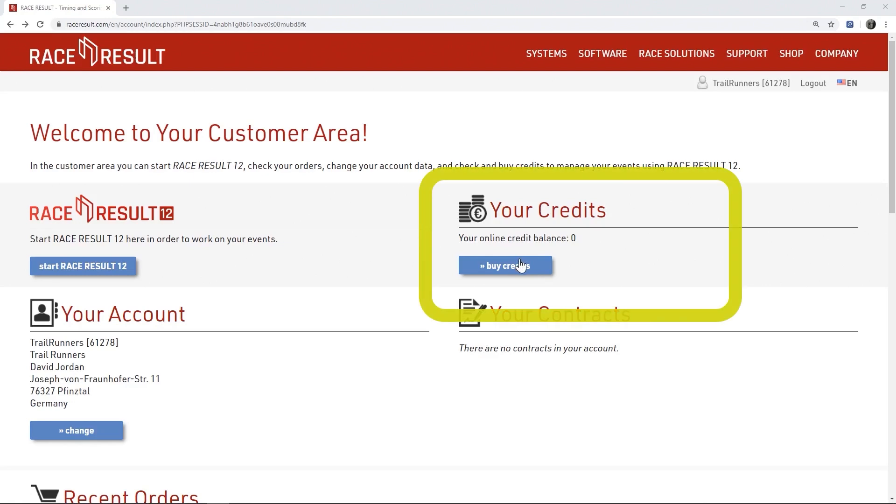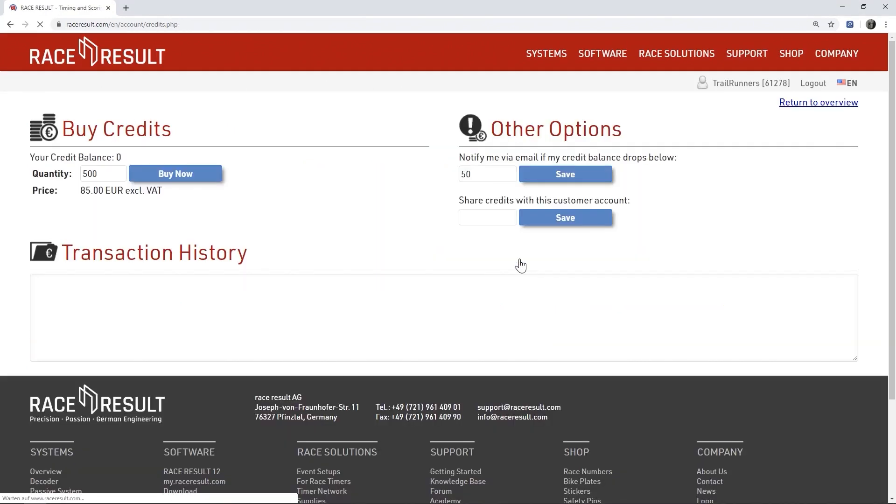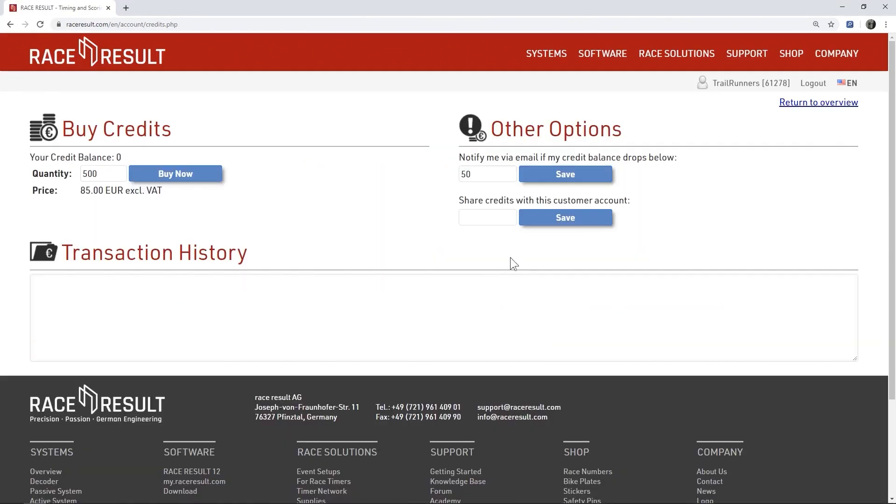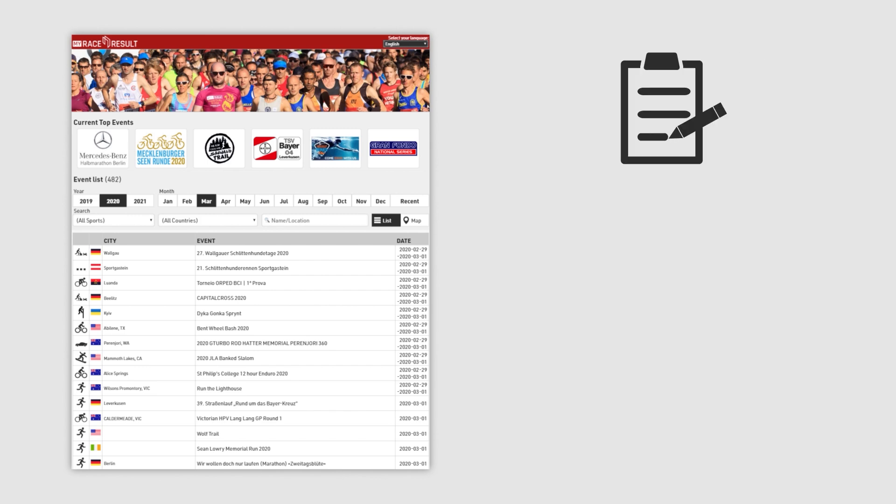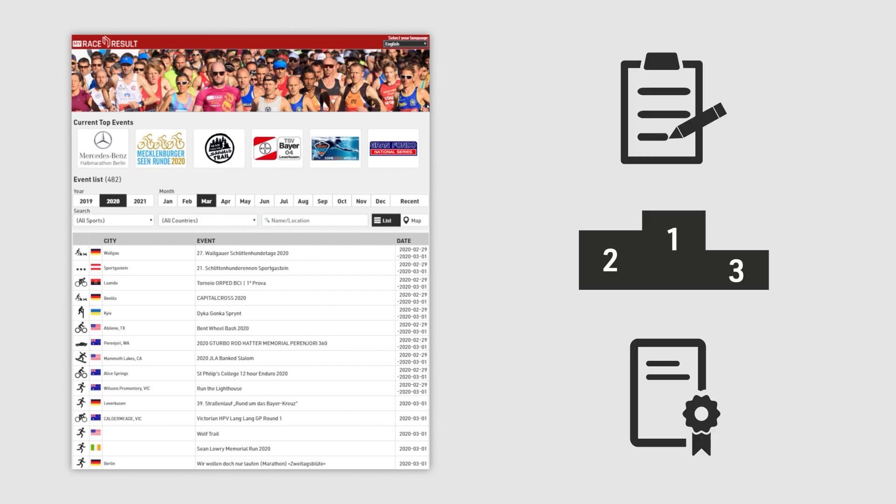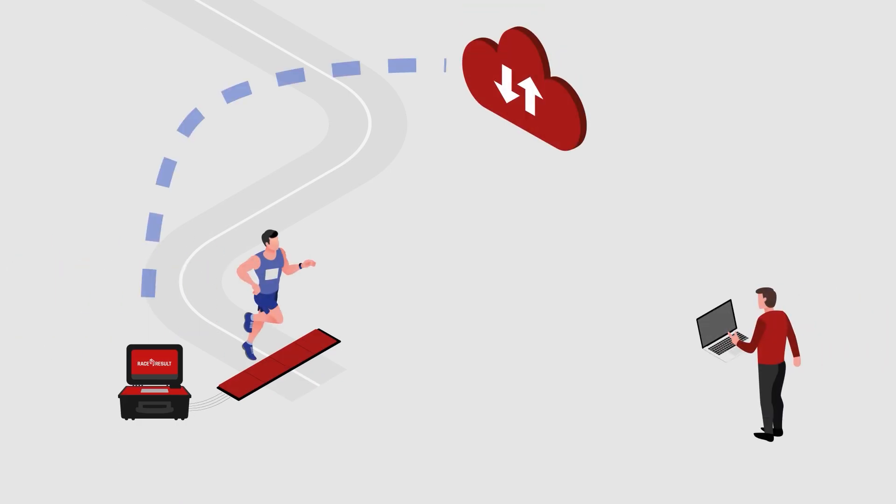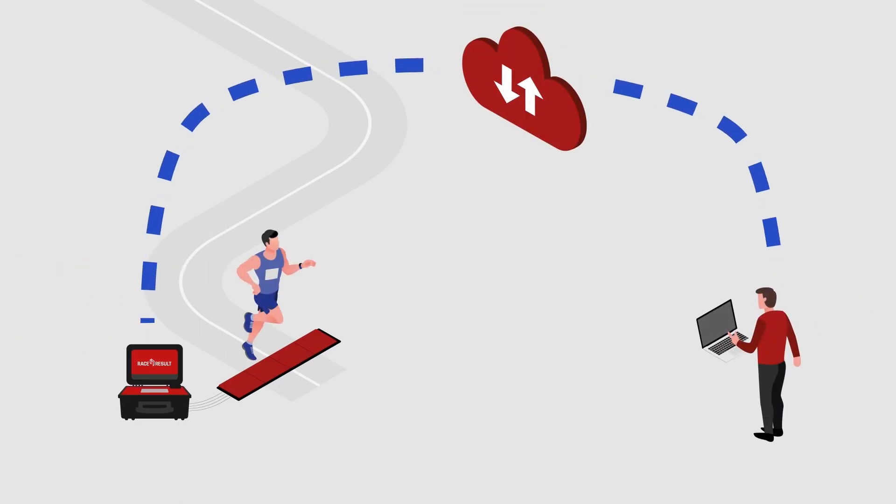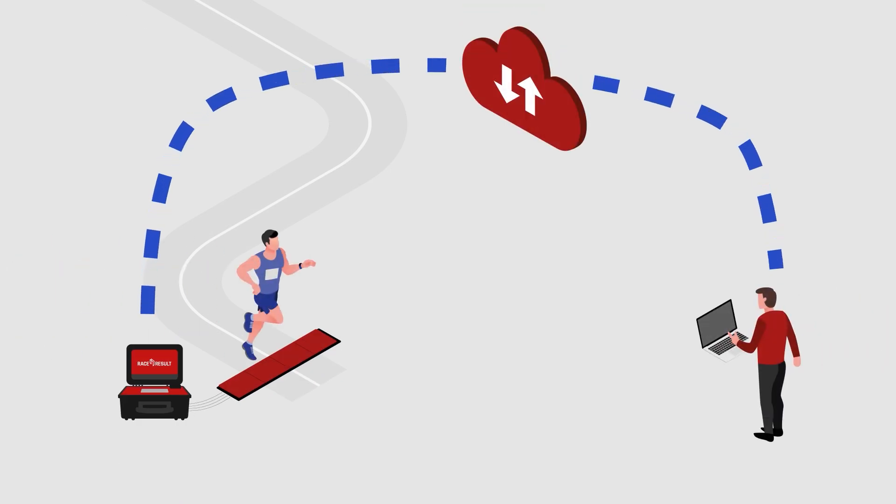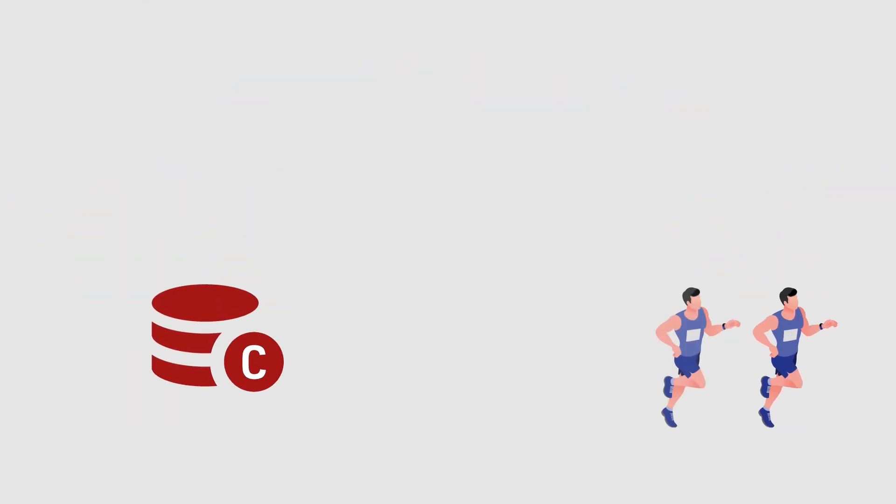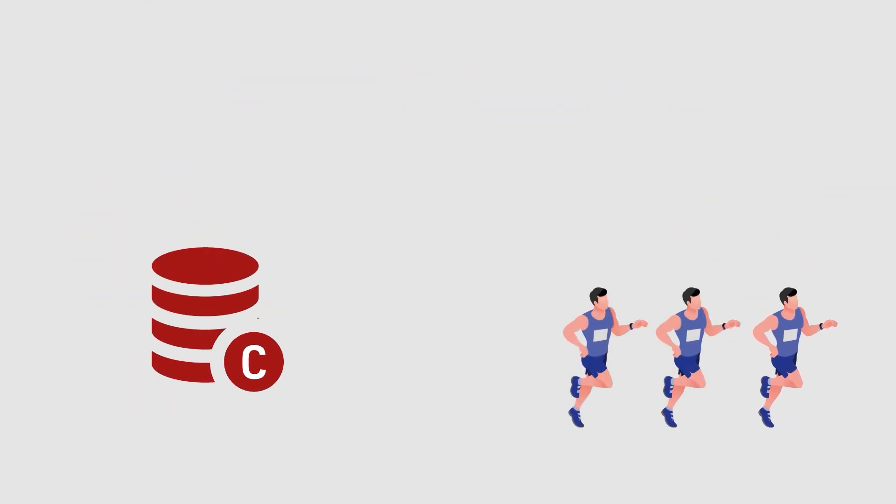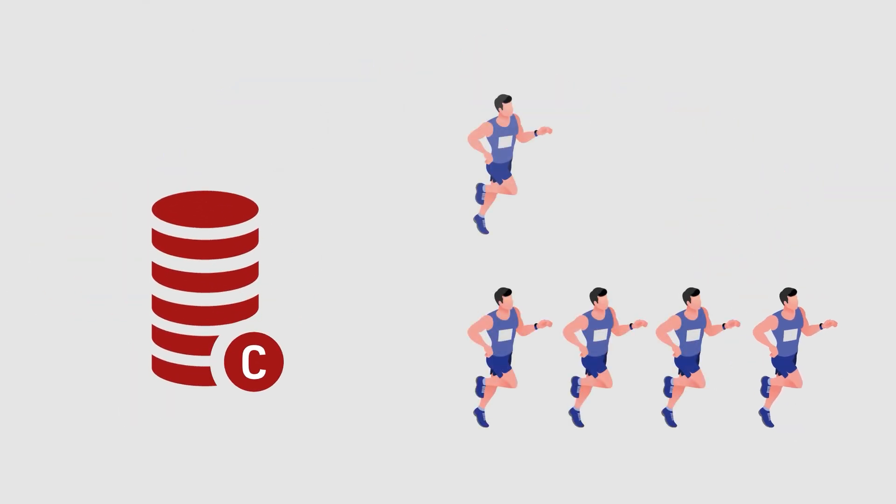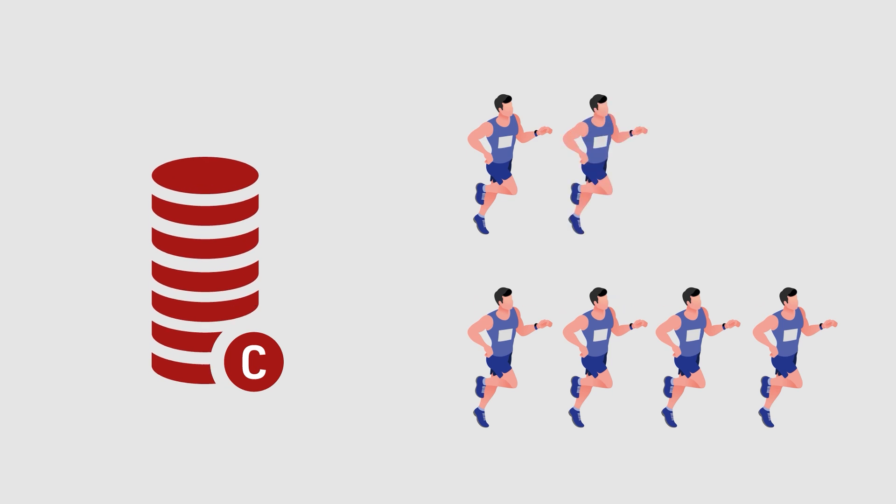In your customer account you can now buy credits. They are required if you use our platform my.raceresult.com for online registration, results and certificates or if you want to work online. Working online means you intend to use the online version of our software Race Result 12. For each participant in your event a single credit includes all those services.